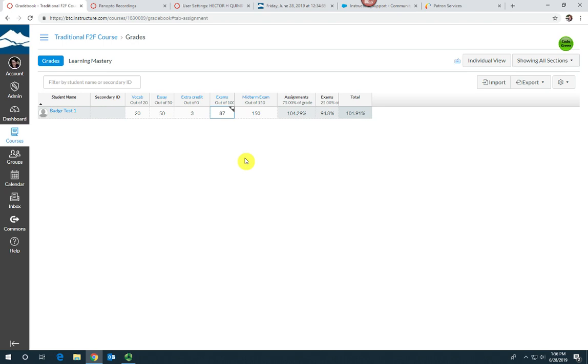You can also add extra credit directly on any assignment. Here where they have 50 out of 50 on the essay, let's say they did an extraordinary job and I really want to give them a bit of extra points for that. I can just add 52 instead of 50.